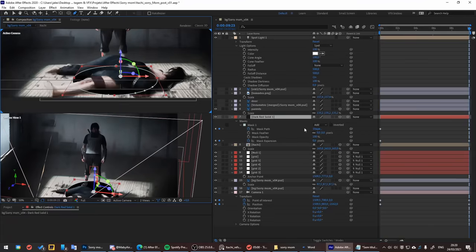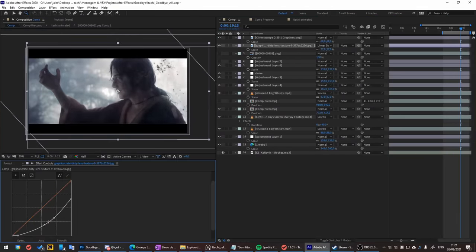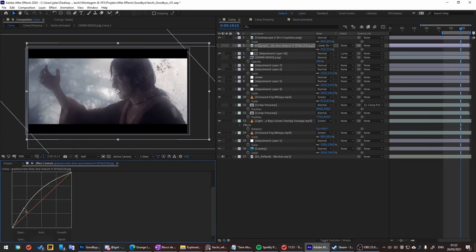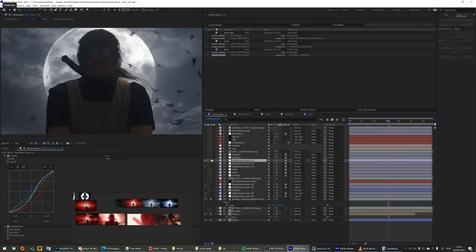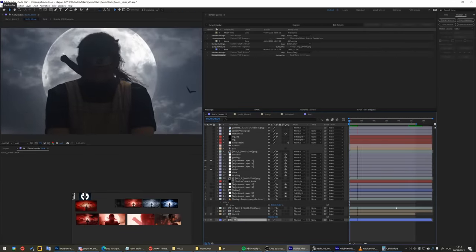Last day — finishing everything. I just made everything work together: some color grading, lens flare, and stuff like that. And I think it's done.